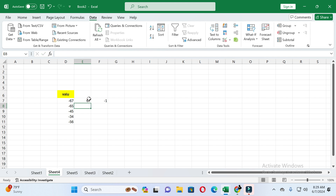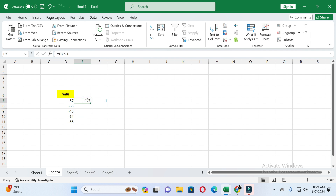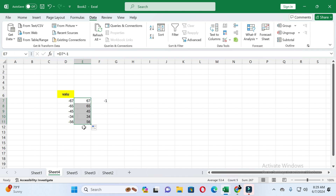You can see the value is converted into a positive value. To convert other values, just click on the cell where you created the formula, and you will see a plus sign at the corner of the cell — drag it down to the last row. All values will be converted into positive values.